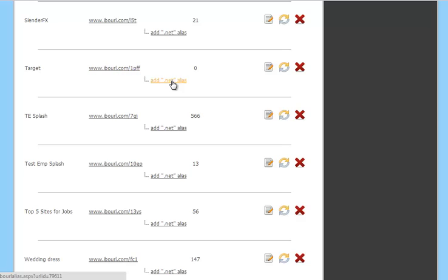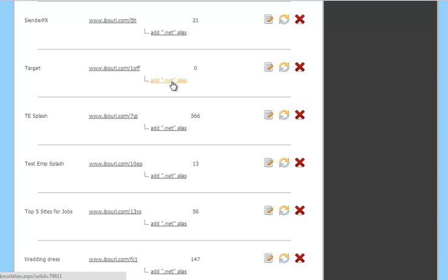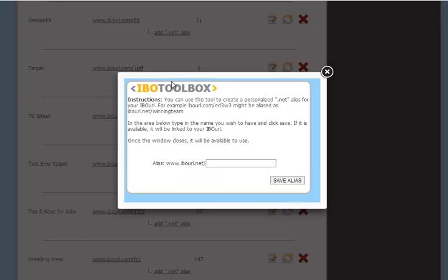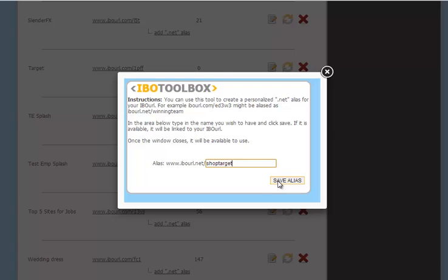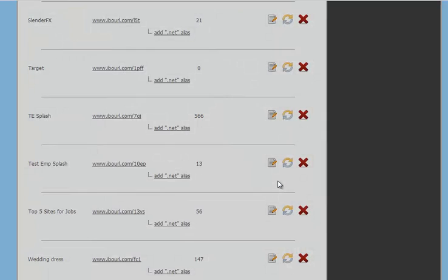We'll go ahead and add a .NET alias, and this one we're going to call it Shop Target. Save the alias, and now you see the .NET alias listed as well.